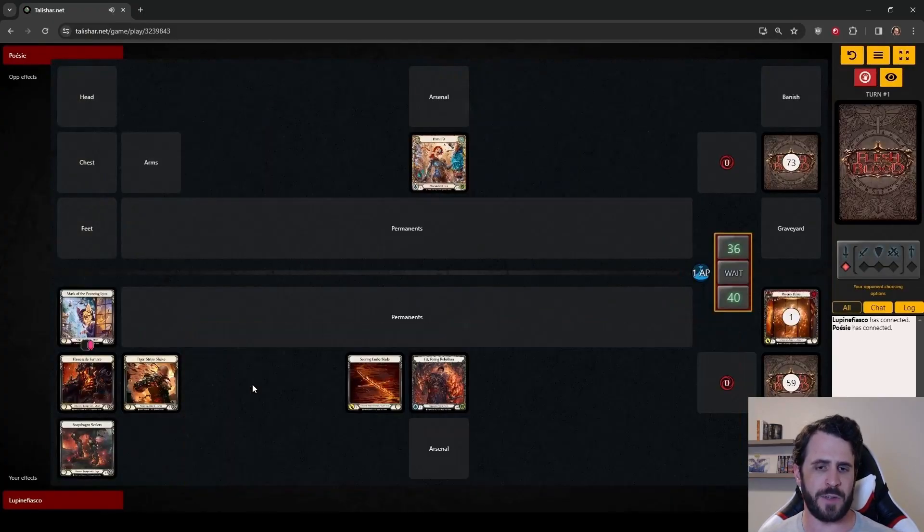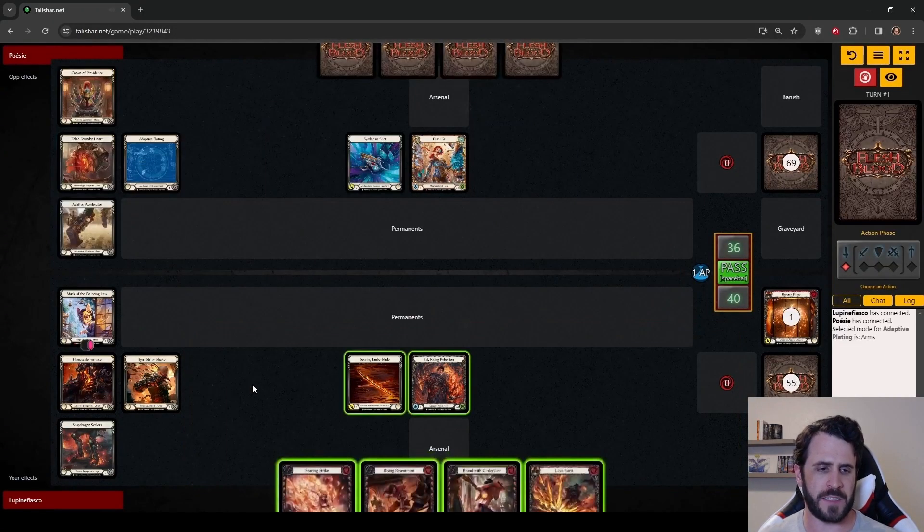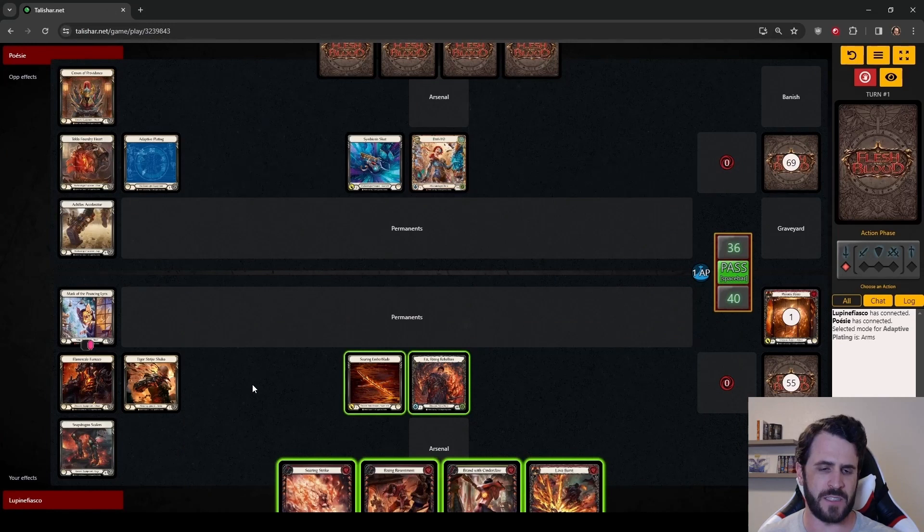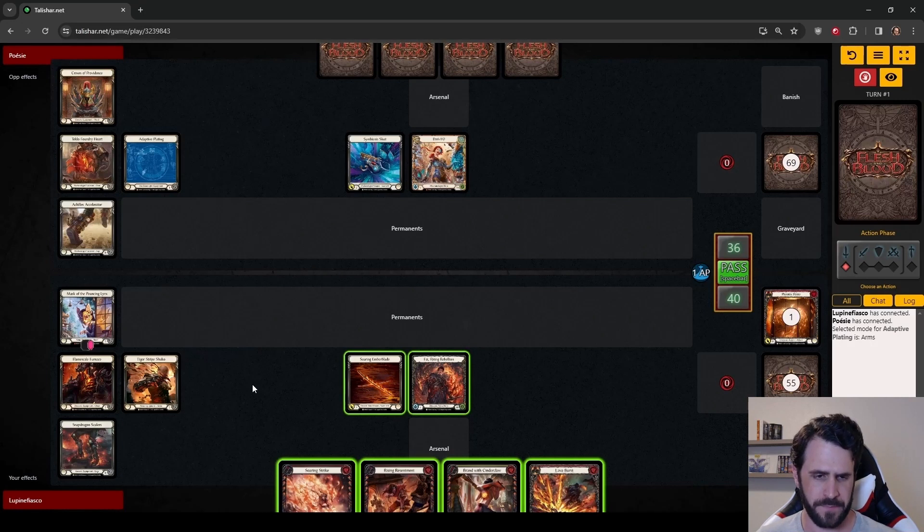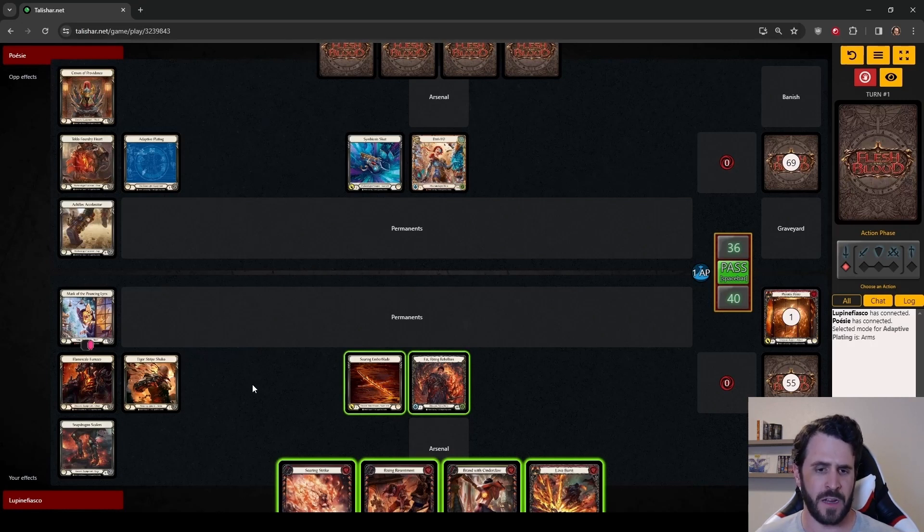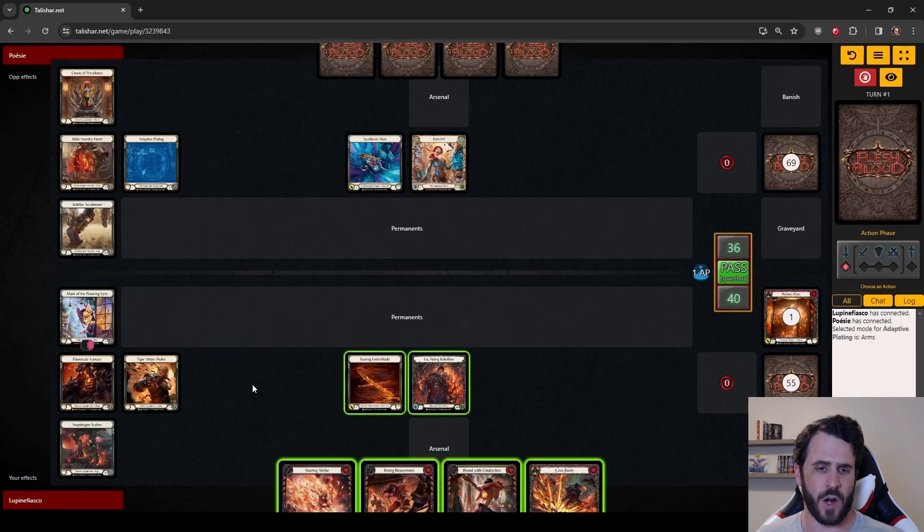Getting into it here, our Phoenix Flame goes into this card. And we draw up into what is kind of an awkward hand. We will be able to establish an arsenal here. The question is, what are we putting in?